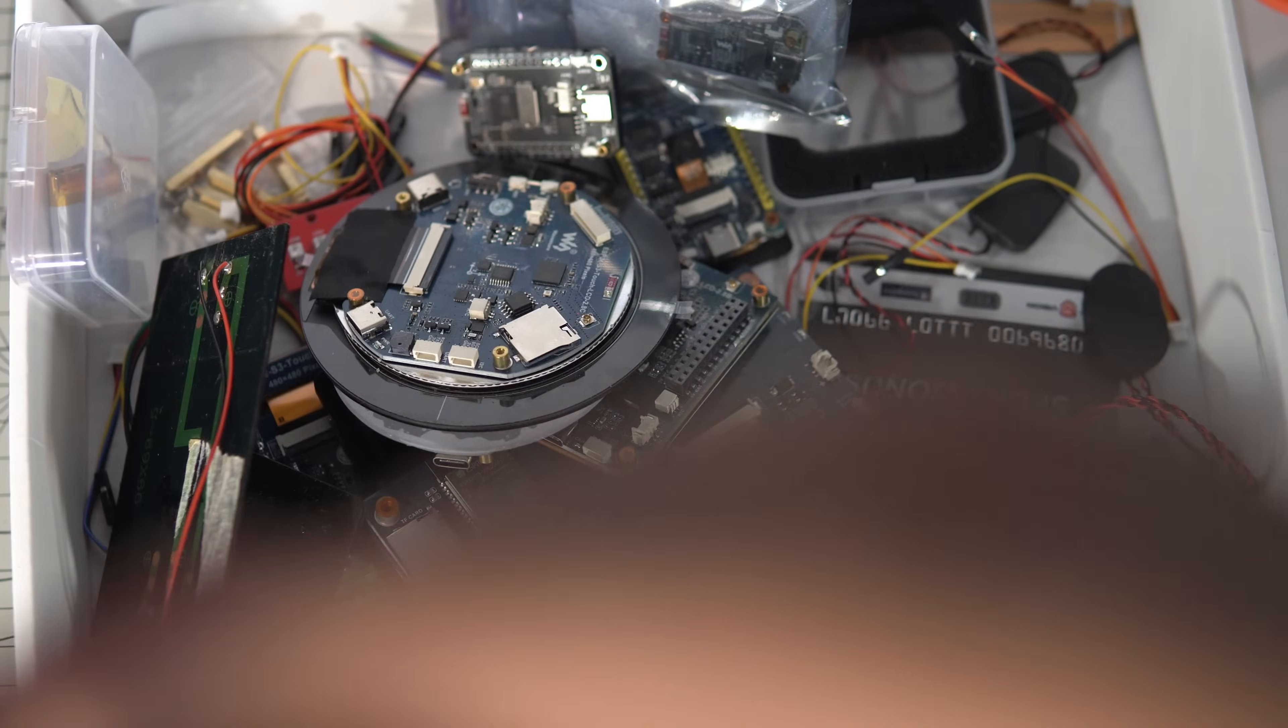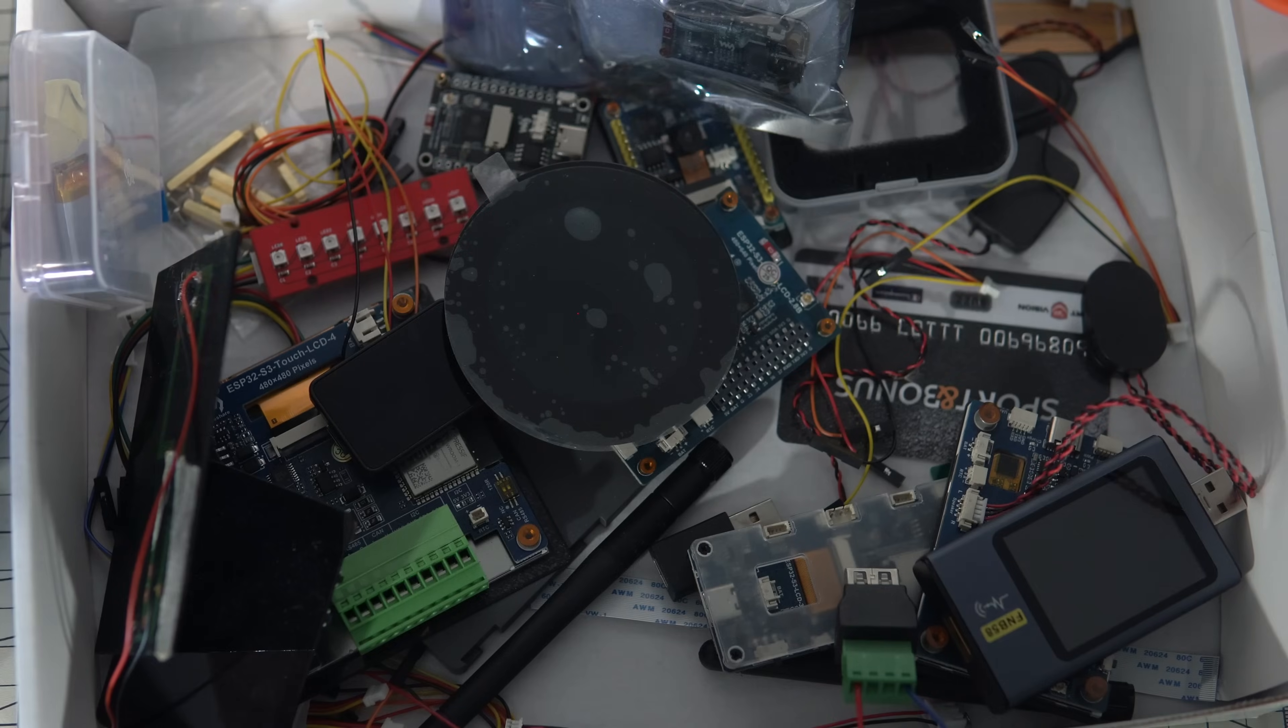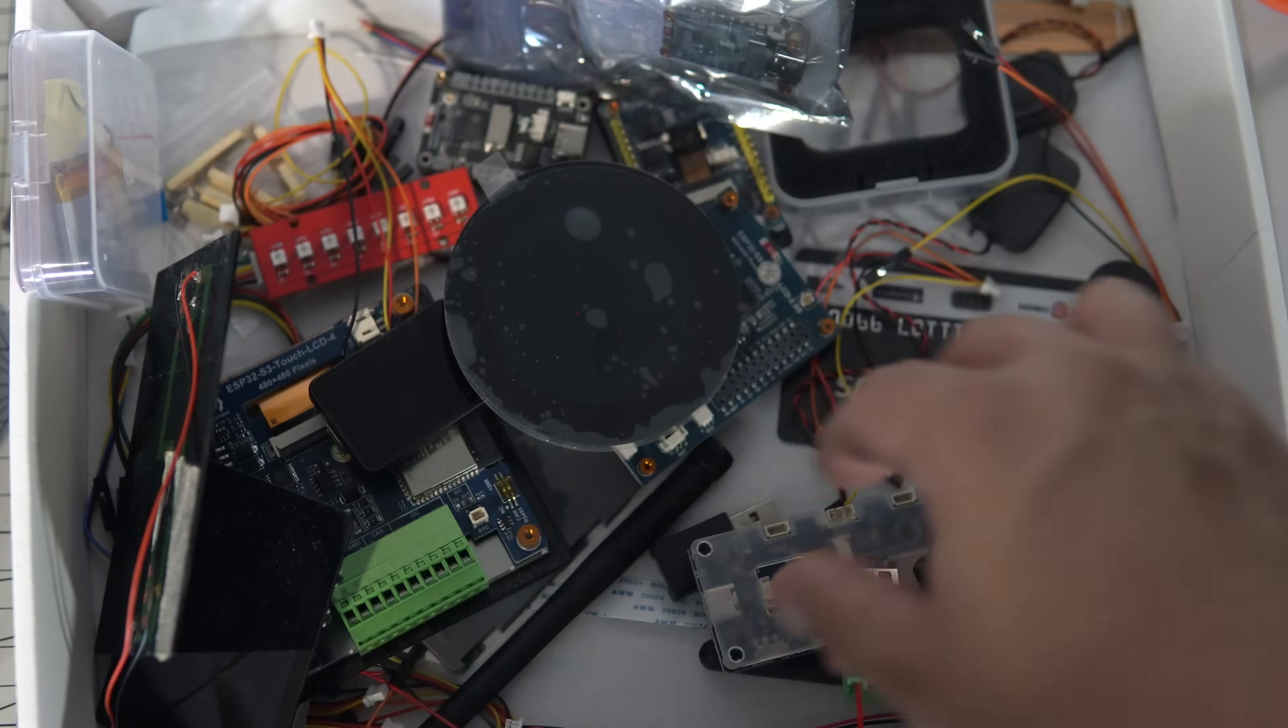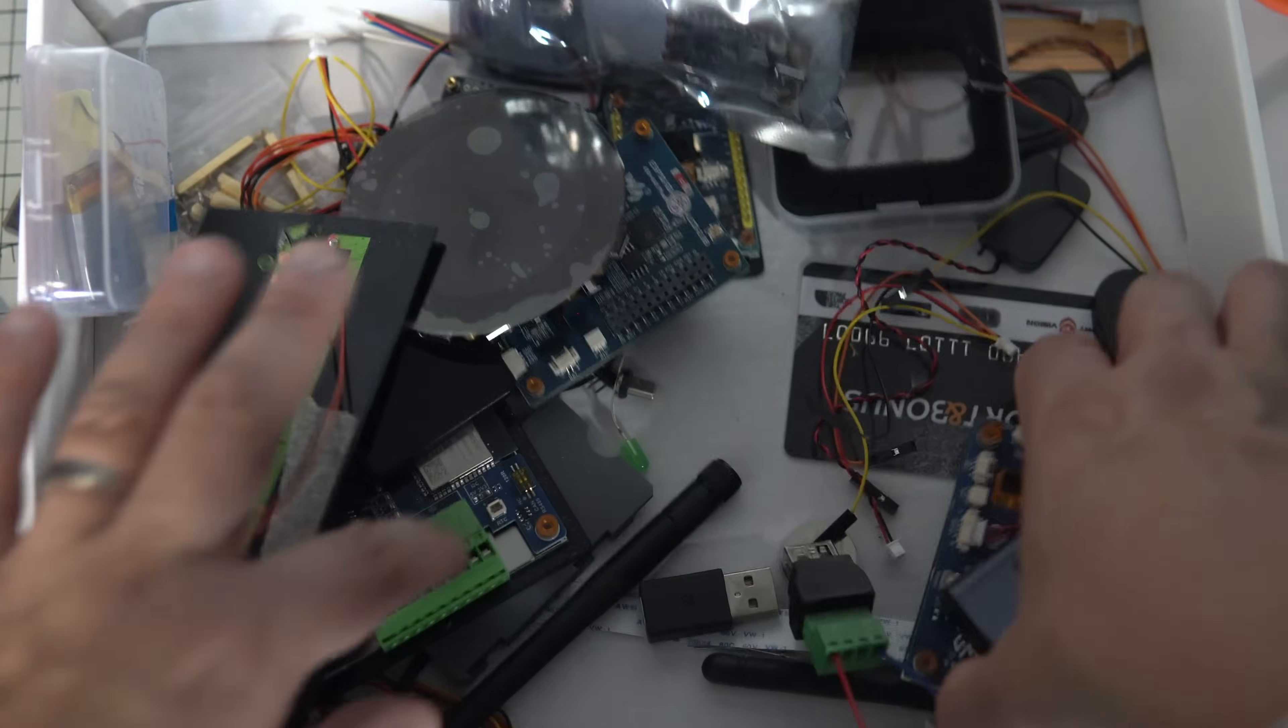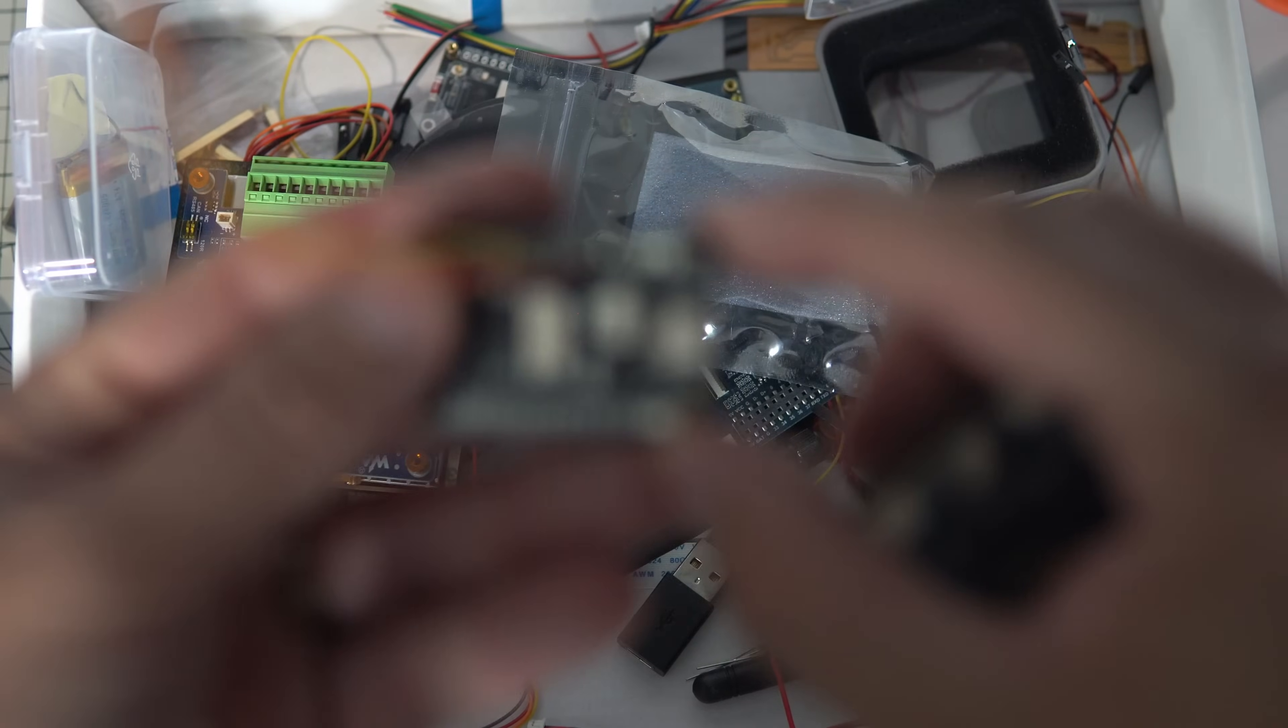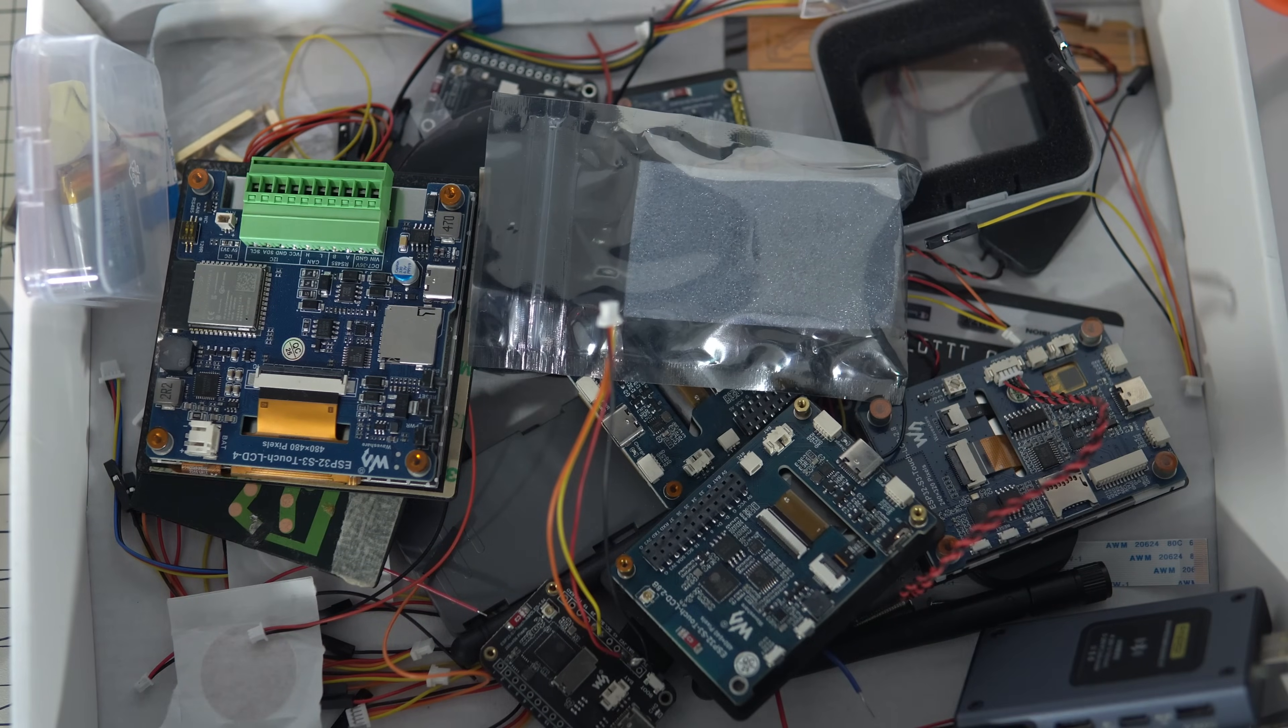So here we have a nice collection of Waveshare boards. I already used this one a couple of times. Basically all their boards have SD card slot and you can use any of them for basic sketch.